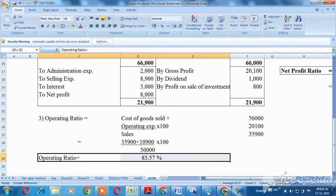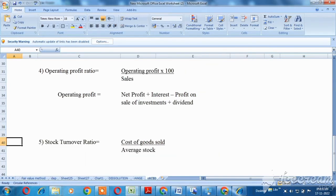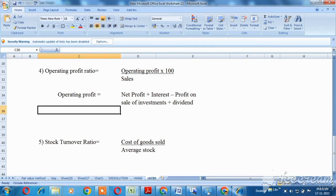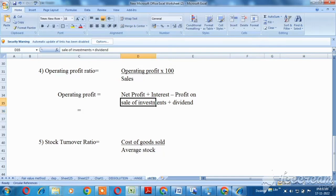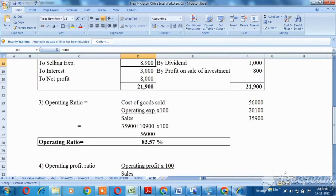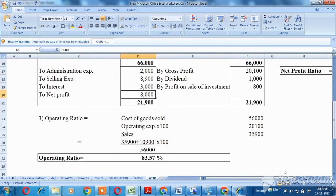For the next one, operating profit ratio — the formula is: operating profit multiplied by 100, divided by sales. Operating profit equals net profit, add back interest, less profit on sale of investments, plus dividend. So we add net profit and non-operating incomes: net profit is 8,000 rupees, interest is 3,000 rupees, total 11,000 rupees.